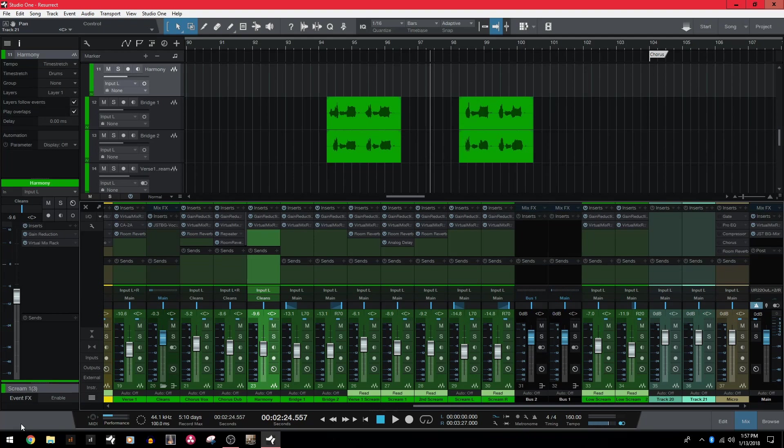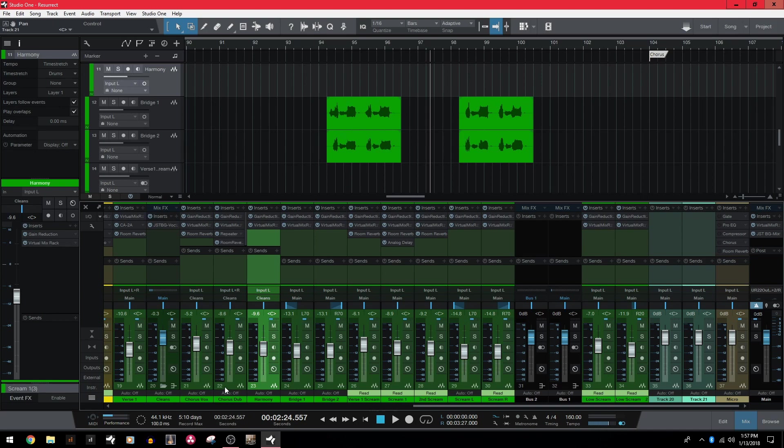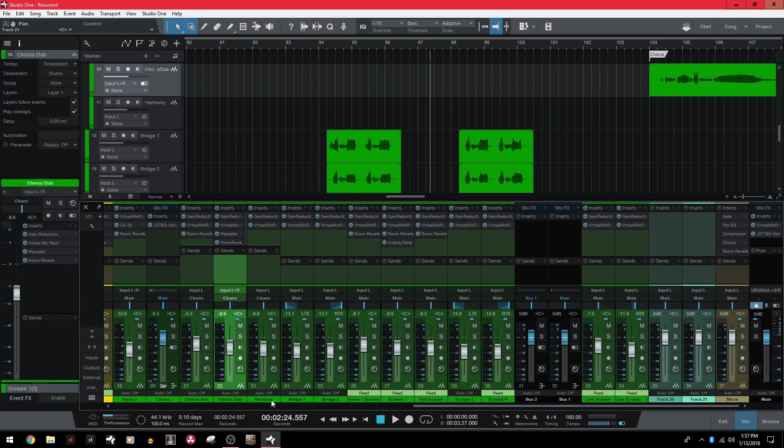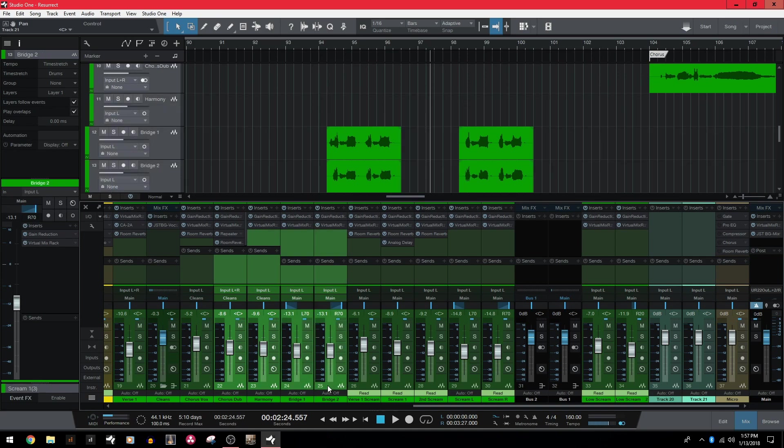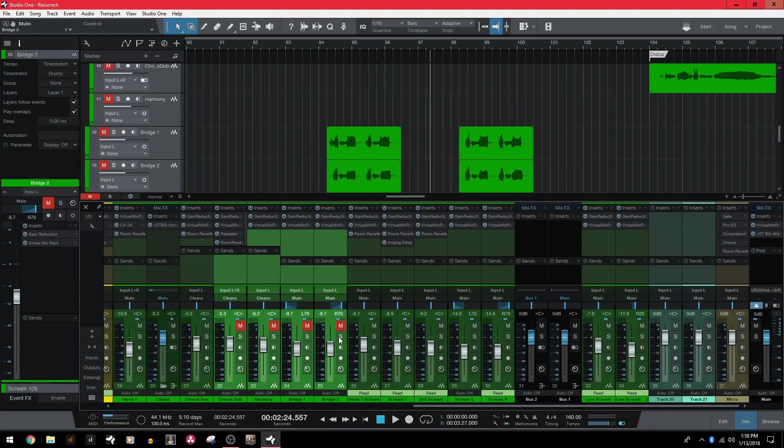Next is grouping tracks together. So for doing things like volume changes and mute and solo record all at once for multiple tracks, Sonar had a quick grouping setup. So all you had to do was select your multiple tracks, hold control and make your changes. In Studio One, it's even easier. So you just select your tracks and you don't have to hold anything. Just make your changes to anything you want and it will apply it to all of the tracks at once.